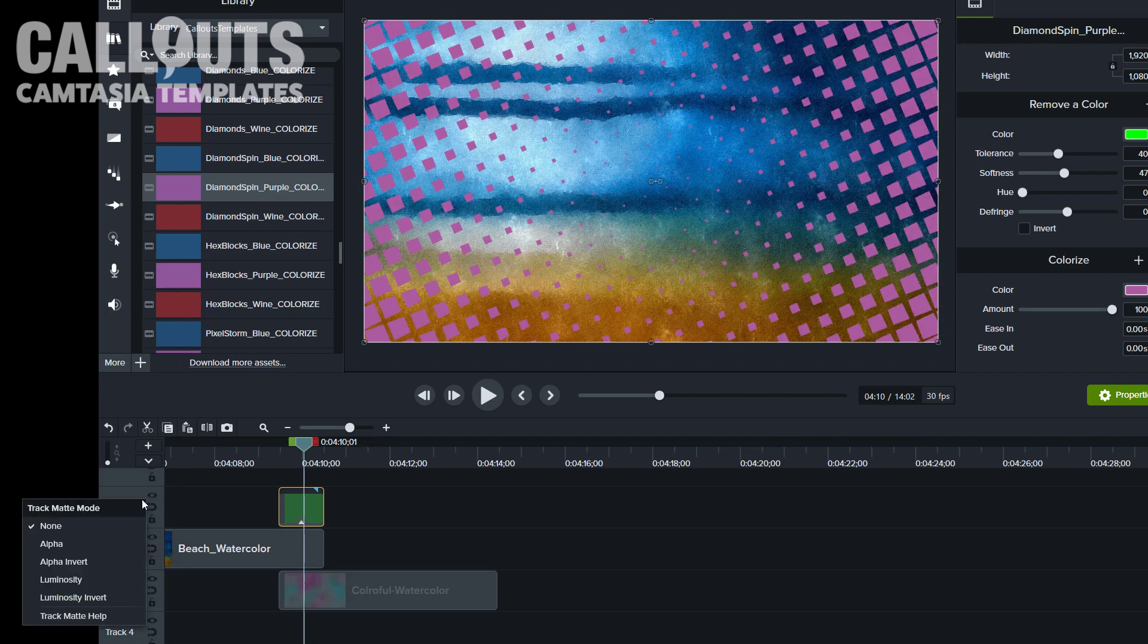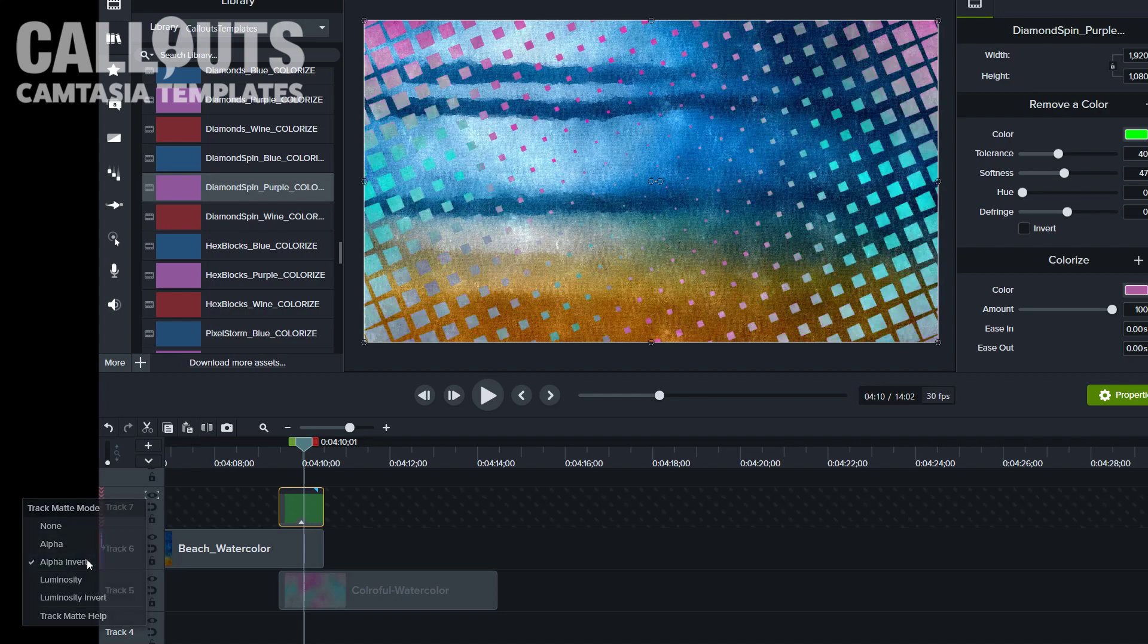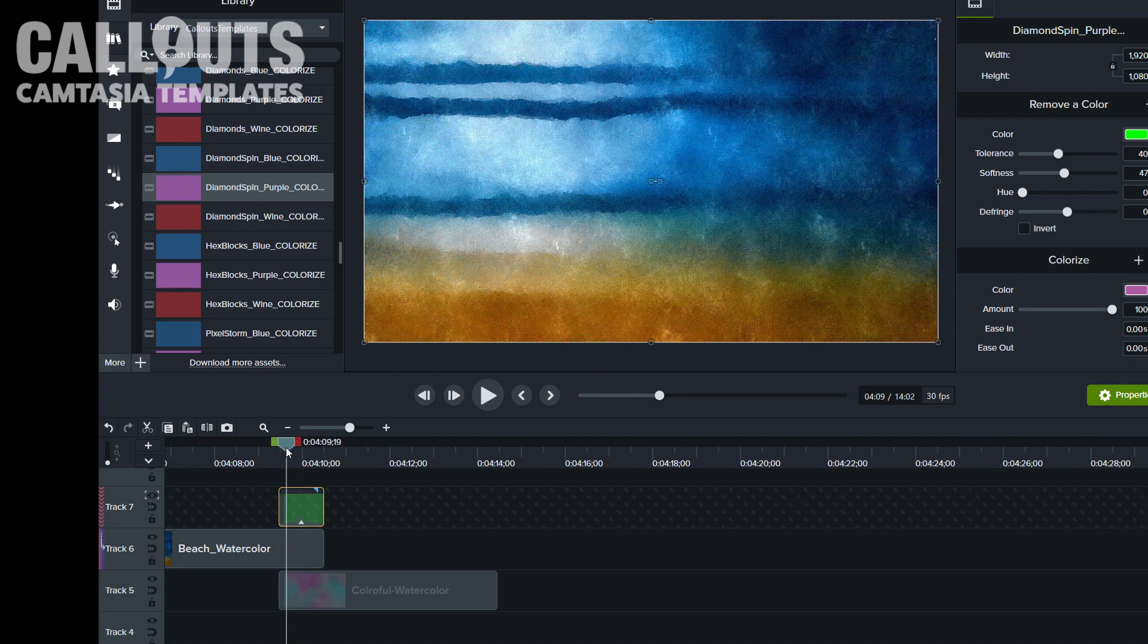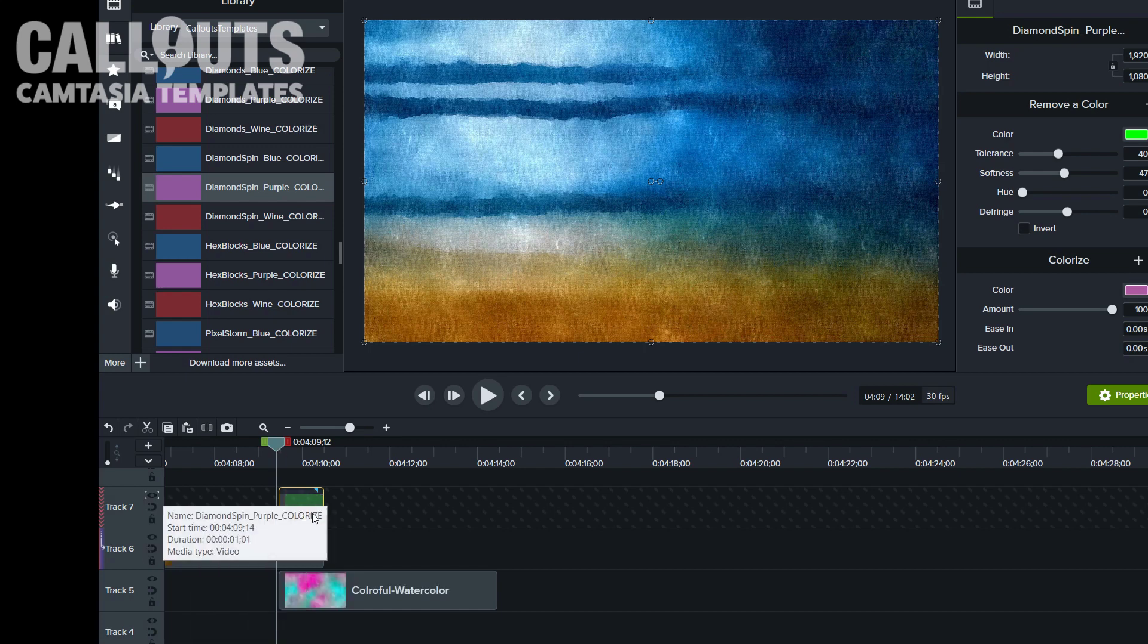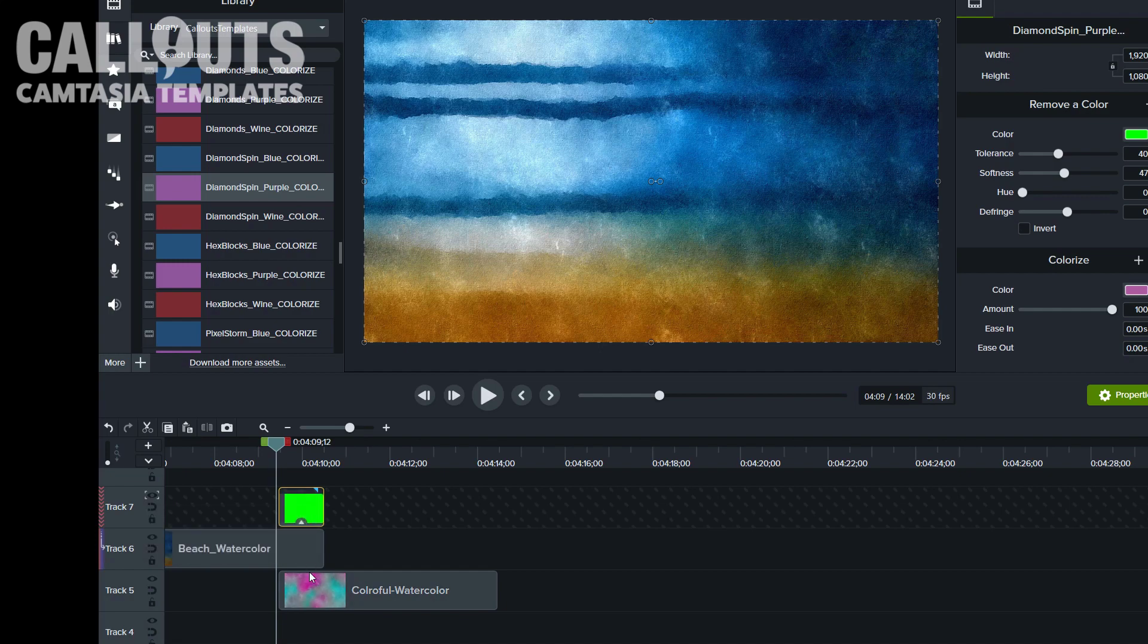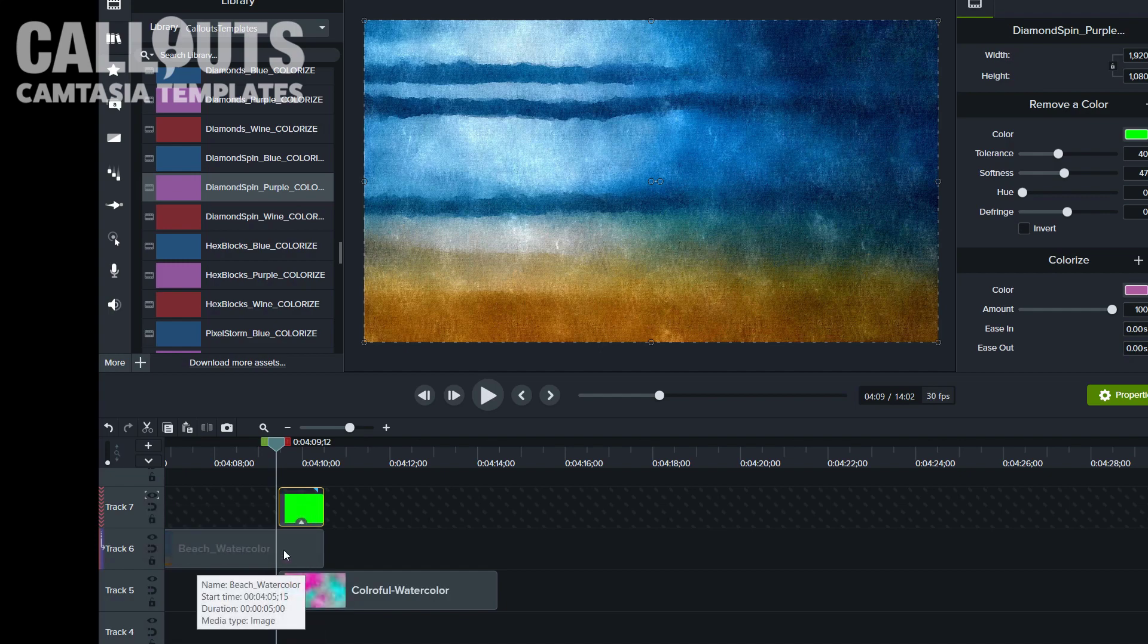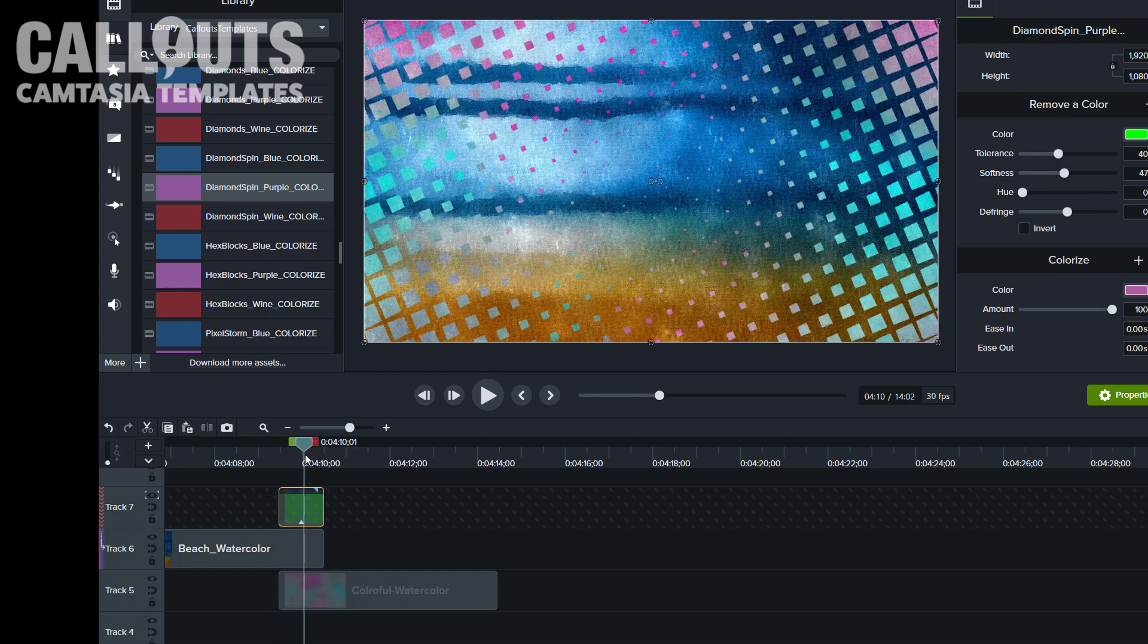So we switch the track matte of, now it's almost switched, of the wrong layer, of the above layer here, the diamond spin, the transition. And you right-click. The eye, and it's an alpha invert. I usually have to try these out. I understand the principle, but I'm confused which is which. But I think it's alpha invert.